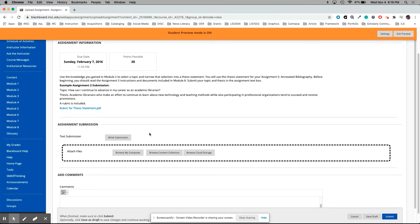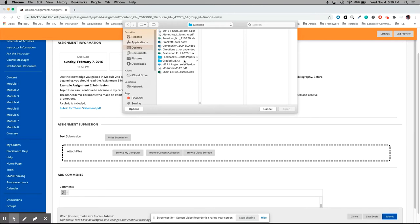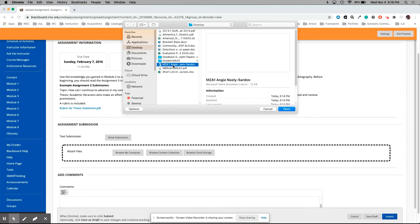Usually what you will do is click on browse my computer, and this allows me to look through my computer for the assignment that I already created in Word in this instance. I'm looking, I know it's on my desktop. Here I've got M2A1 and my name, that's my file. I have just selected the file, looked for it, selected it, now I'm clicking open.